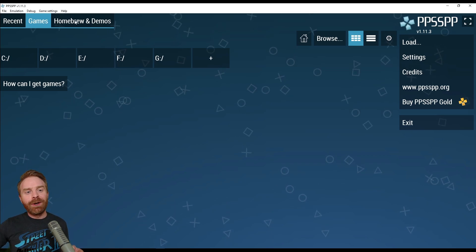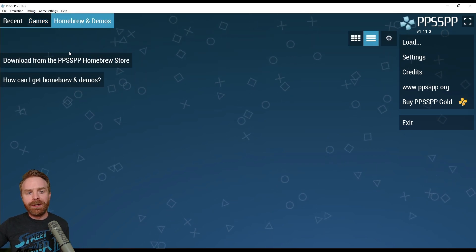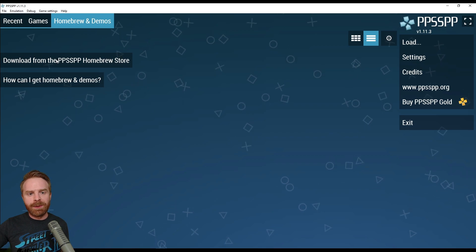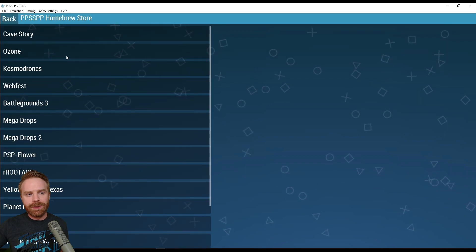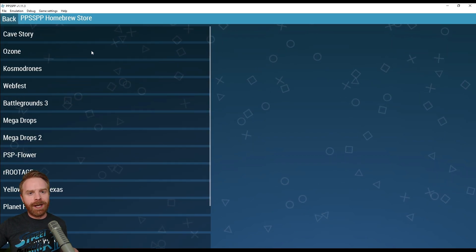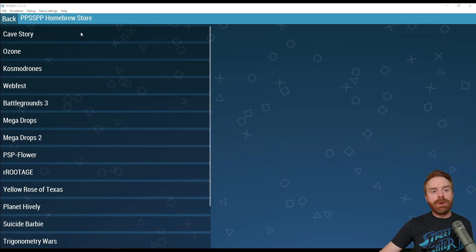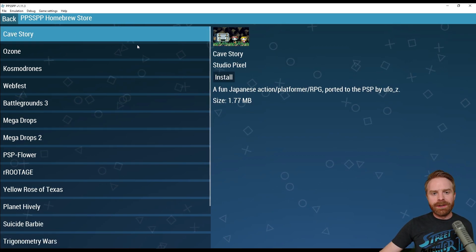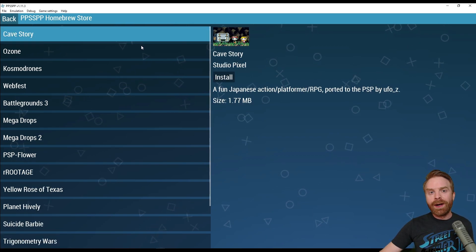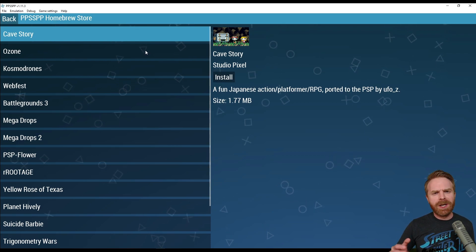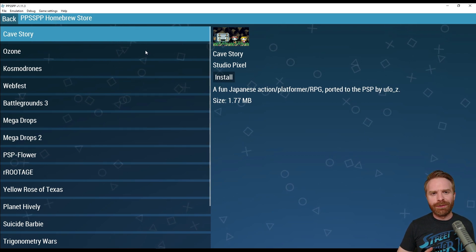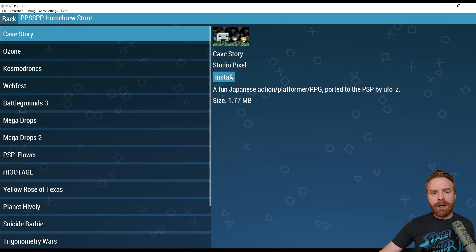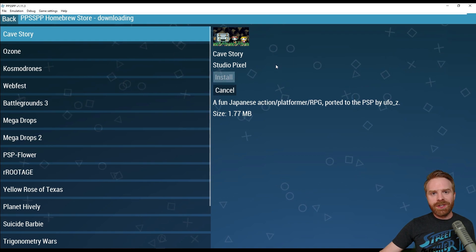To download a game, head over to Homebrew and Demos. From here, click Download from the PPSSPP Homebrew Store. And it should load up some games that you can download. The one game I do recommend from here is Cave Story. This is a fantastic game and one I definitely recommend playing, especially considering it's free. So I just clicked on Cave Story and now I'll click on Install and that's pretty much it.